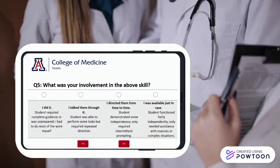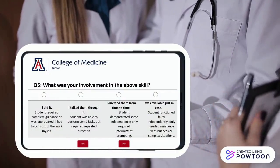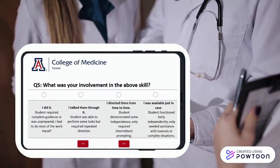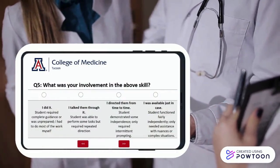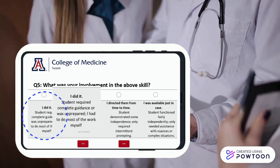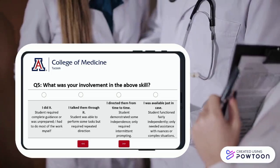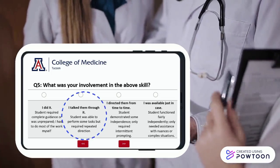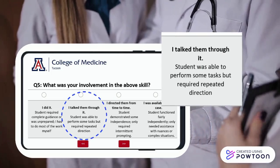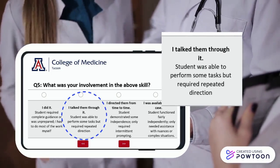Since we're using an entrustment scale, the next question asks about your level of involvement in the student's performance of the skill you selected. At the initial level, it indicates 'I did it,' meaning the student required complete guidance or was unprepared to do the task. The next level indicates that you talked the student through the performance — they were able to perform some of the tasks but required repeated direction.